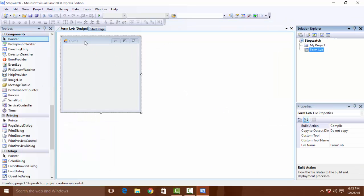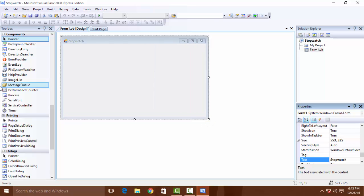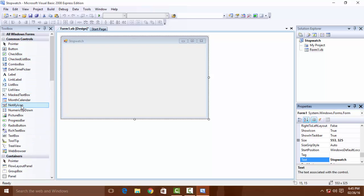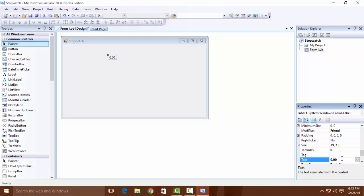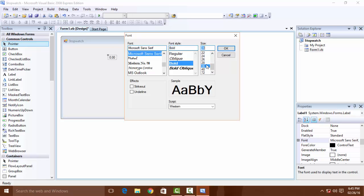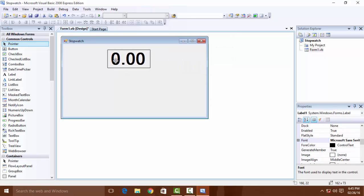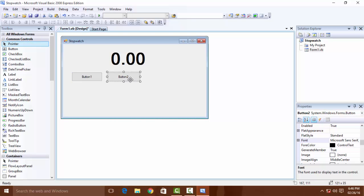The form comes up. Change the name to Stopwatch and change the size. Now we need a label — change the name of it, set the text to 0.00, make the font bold and bigger, size 36 or 48. And we need three buttons: 1, 2, and 3. Now we need the timer.